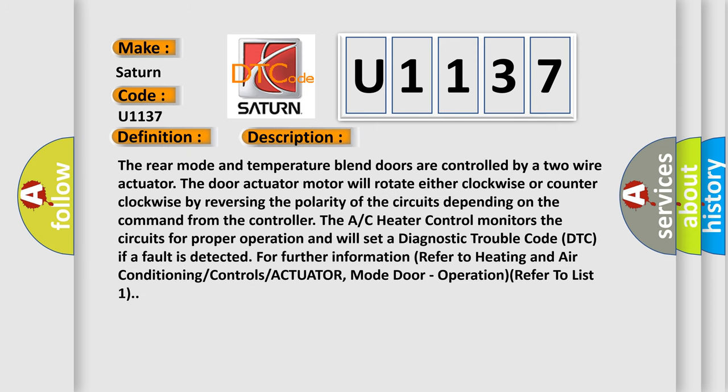The rear mode and temperature blend doors are controlled by a two wire actuator. The door actuator motor will rotate either clockwise or counter clockwise by reversing the polarity of the circuits depending on the command from the controller. The AC heater control monitors the circuits for proper operation and will set a diagnostic trouble code if a fault is detected. For further information, refer to heating and air conditioning controls.